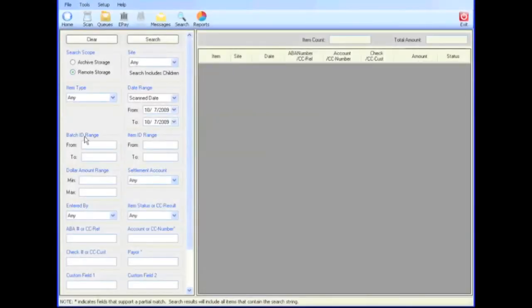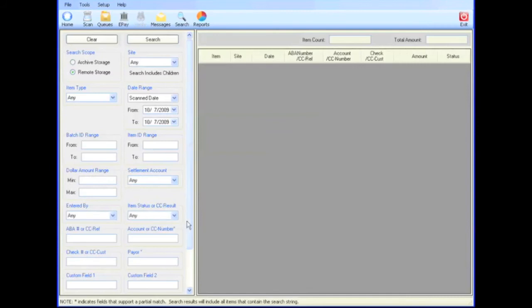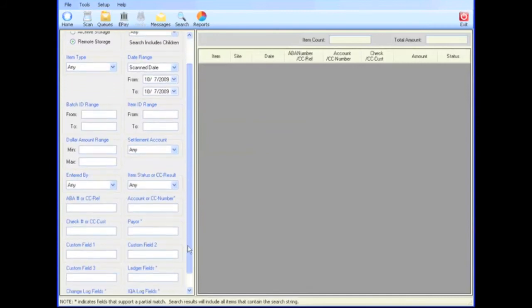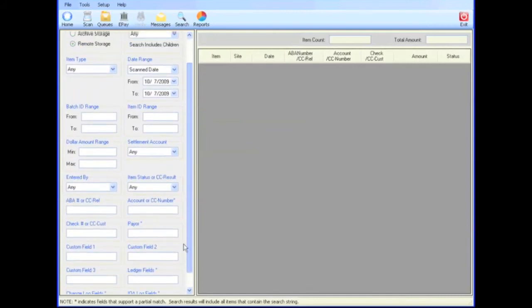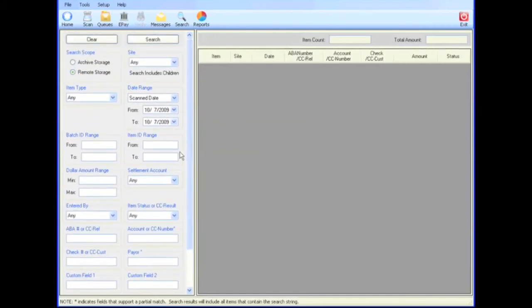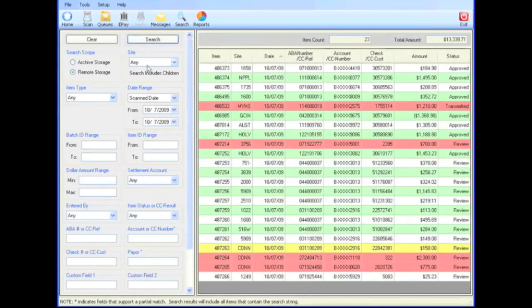The left panel on the search screen displays a wide range of drop-down and free-form search criteria. From date ranges and dollar amounts to account data, custom fields, and change logs, all data elements are searchable. Search results can be easily exported for printing or archiving.